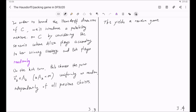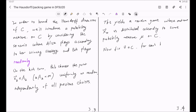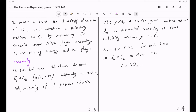This yields a random game whose outcome x_∞ is distributed according to some probability measure mu on C. Now let's fix some element x in C, and for each k greater or equal to zero, let x_k in E_k be chosen such that x is in the ball centered at x_k with radius rho_k.